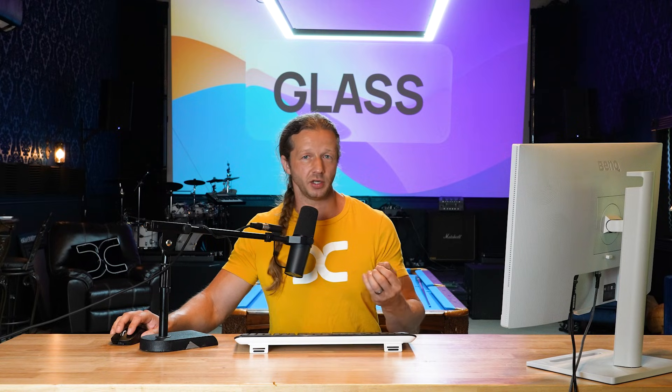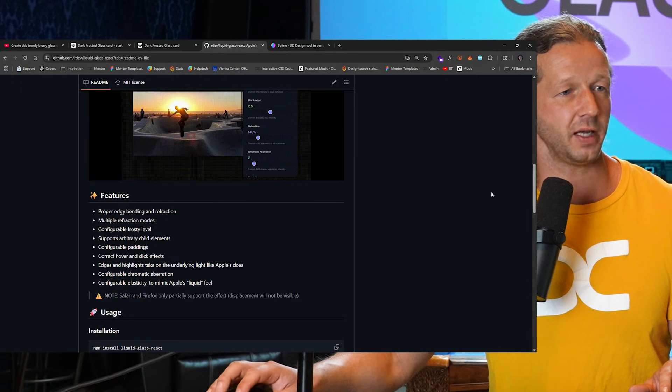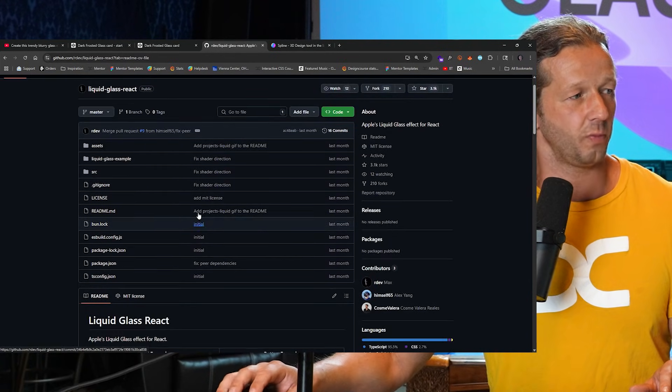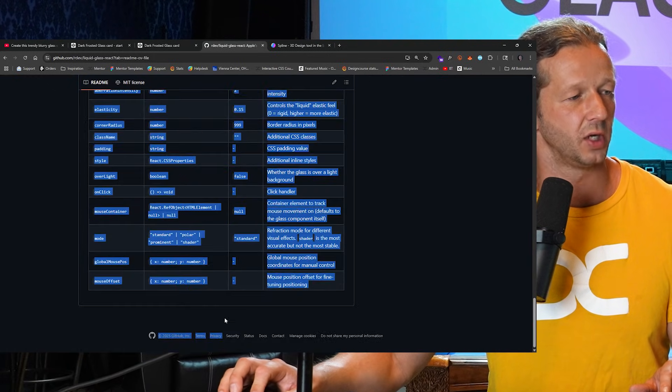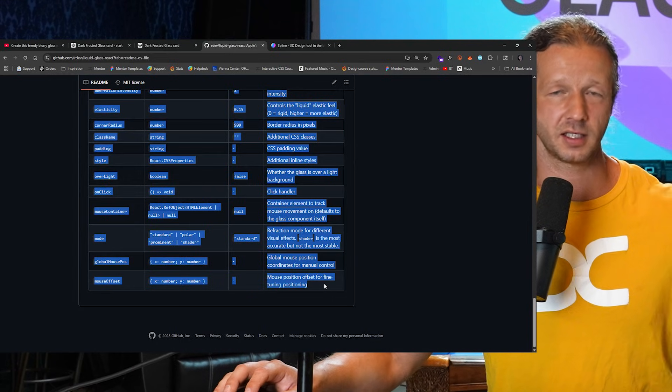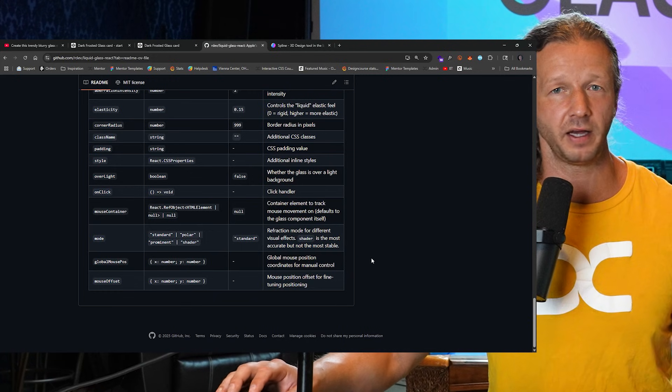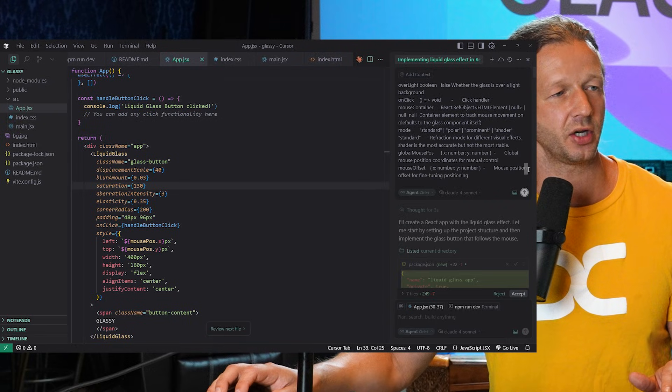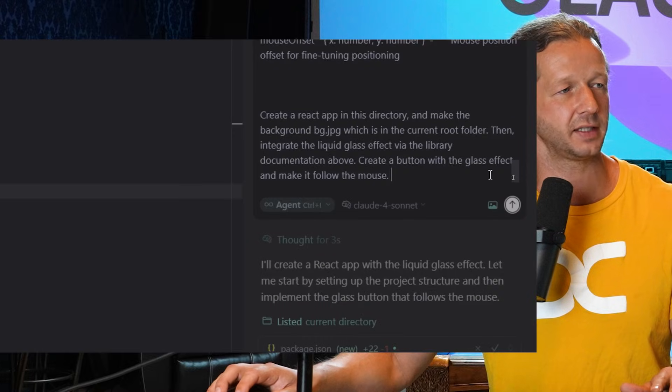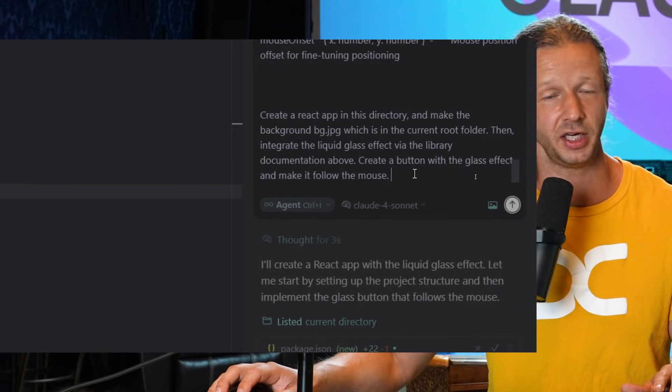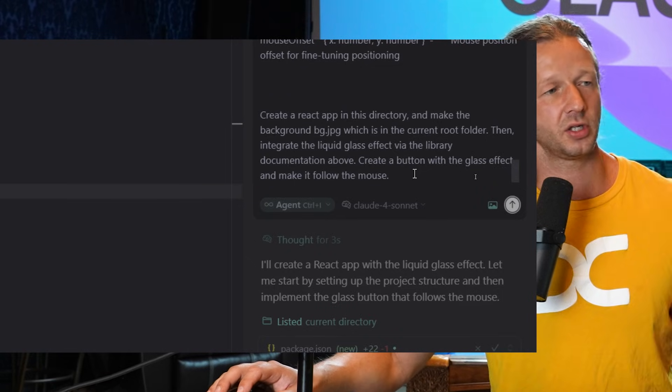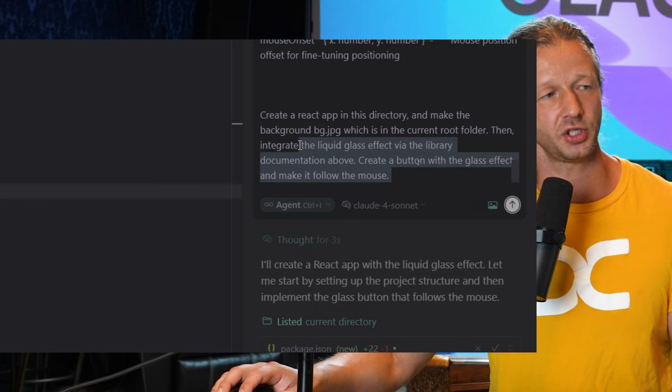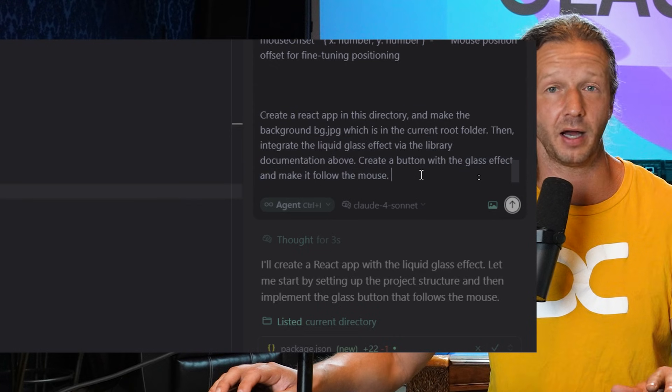The second way to do it, which I'm going to show you from scratch, is through a React library meant specifically for creating the liquid glass effect. I'm going to step into Cursor to tell it to set up a new React project with this in mind, and then we're going to recreate what we have in Figma. I pasted all that in the chat right here in Cursor and said specifically: create a React app in this directory and make the background bg.jpg, then integrate the liquid glass effect via the library documentation above and create a button with the glass effect and make it follow the mouse.